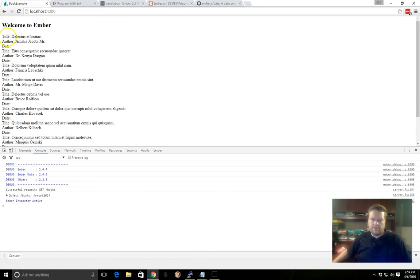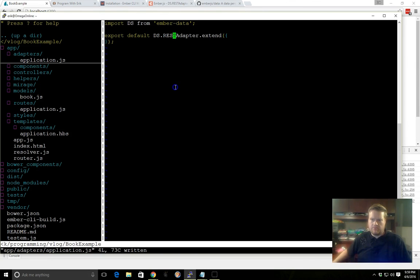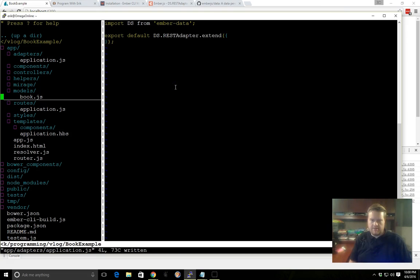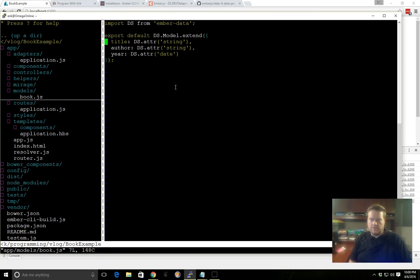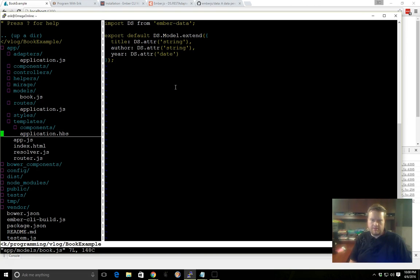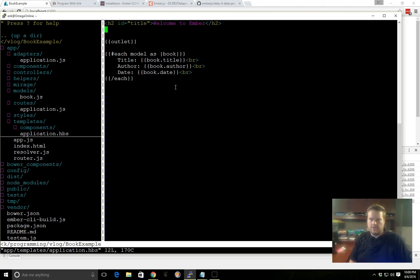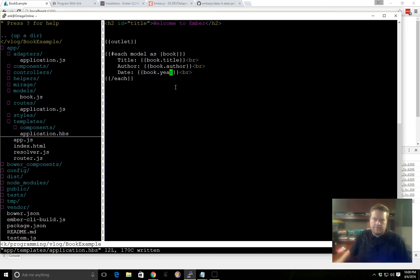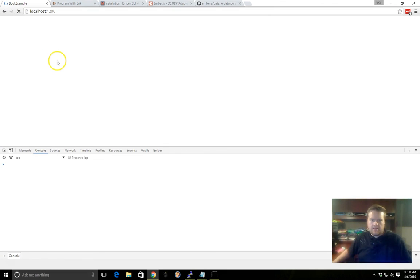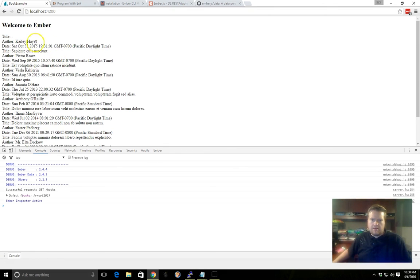Great, now here's all our data, title, author, and date, so we're missing the date. I actually put year, so I just had a typo there. So we'll go book.year.